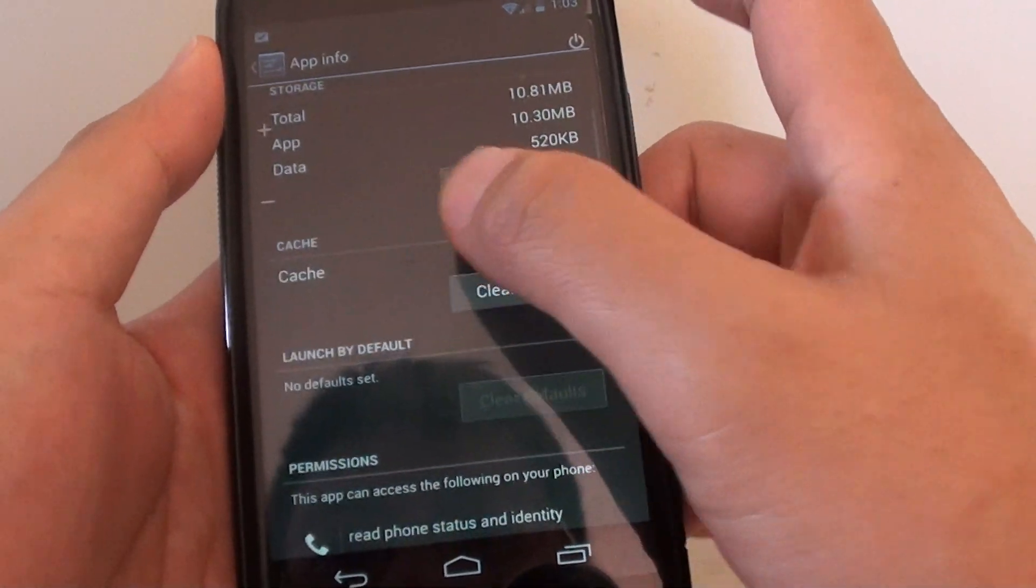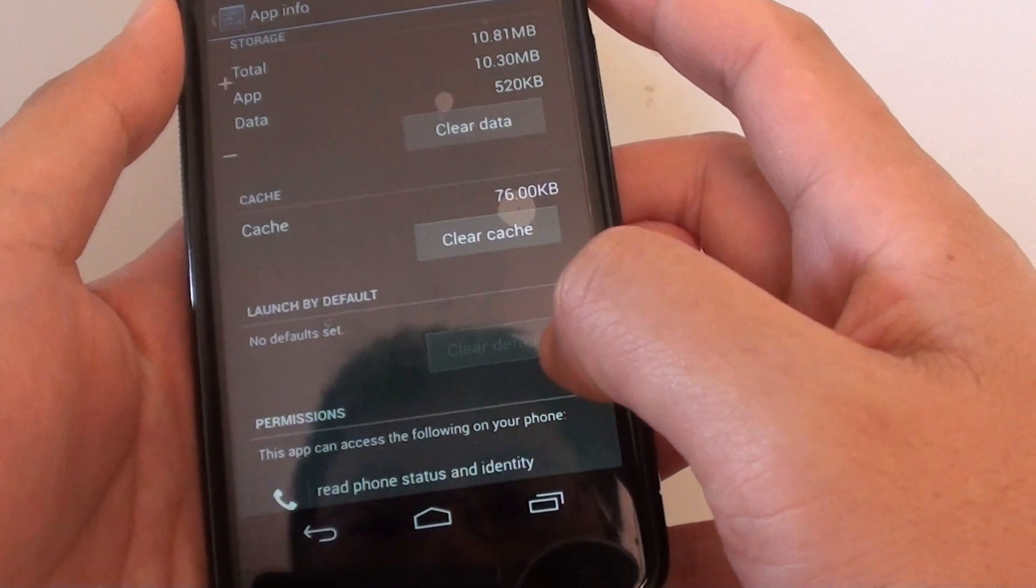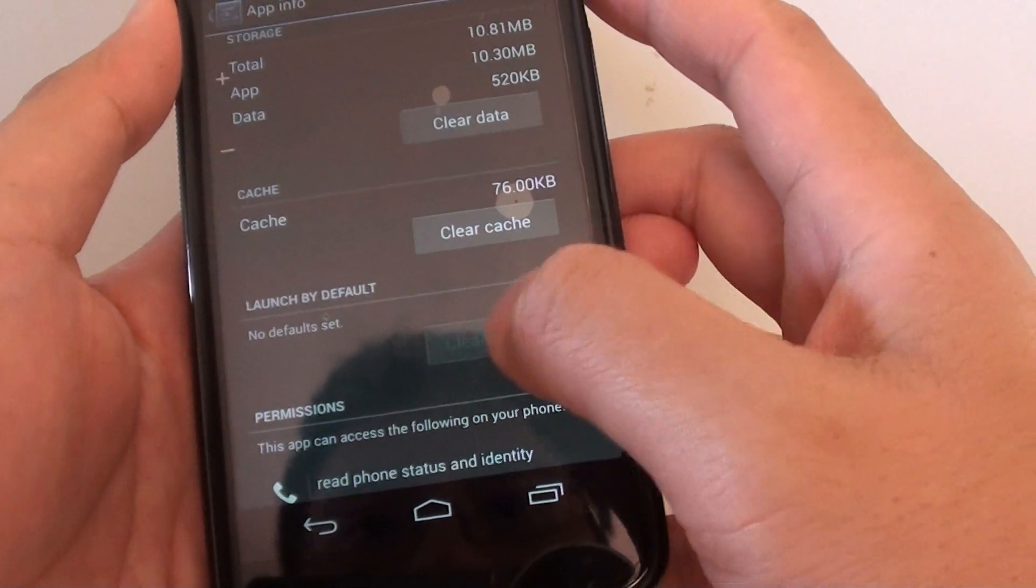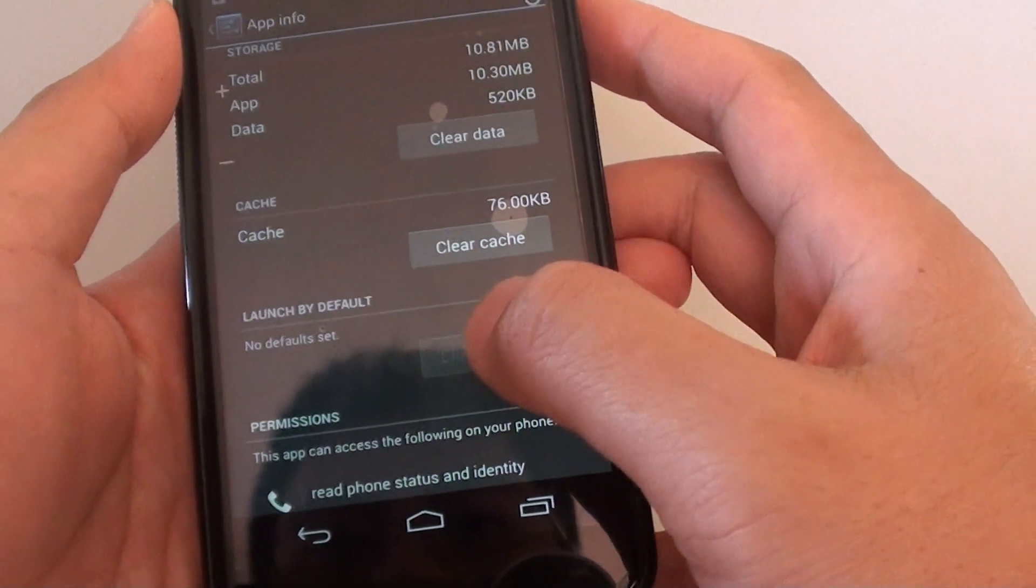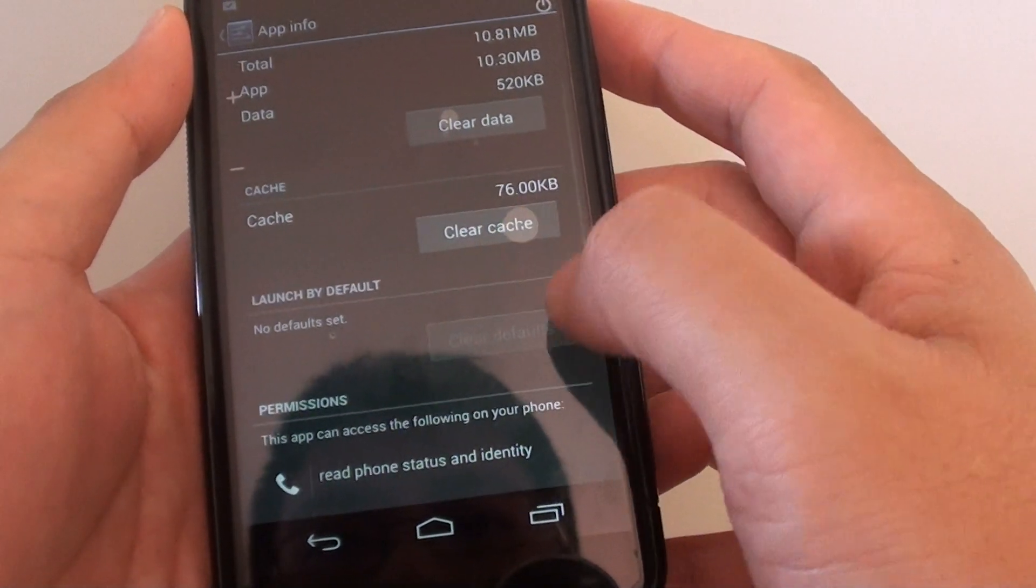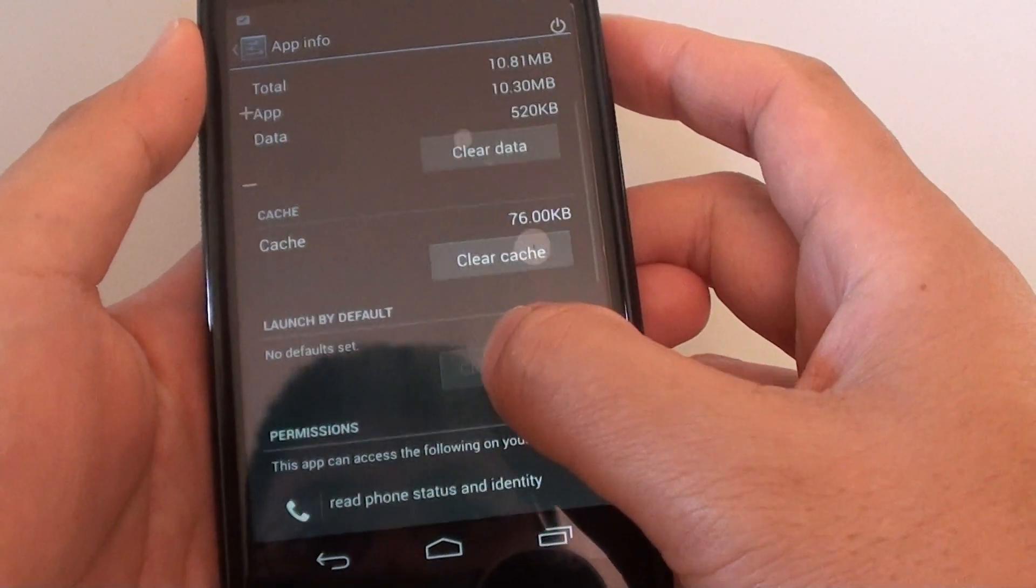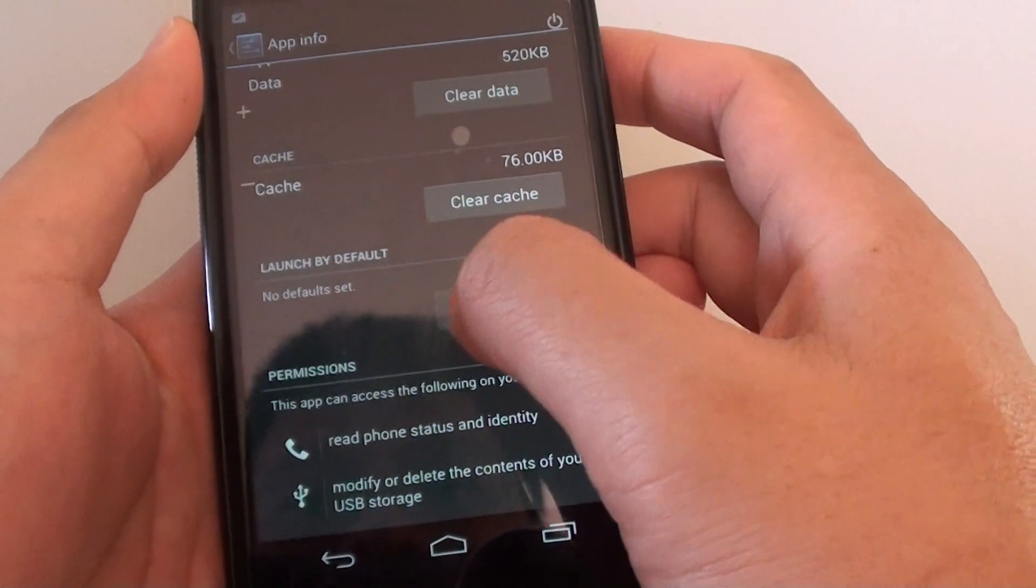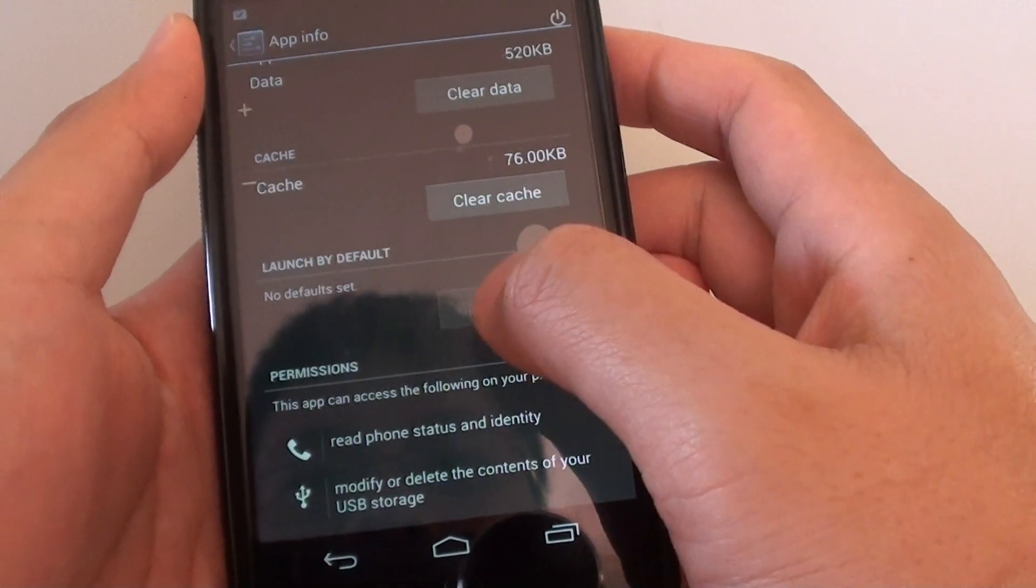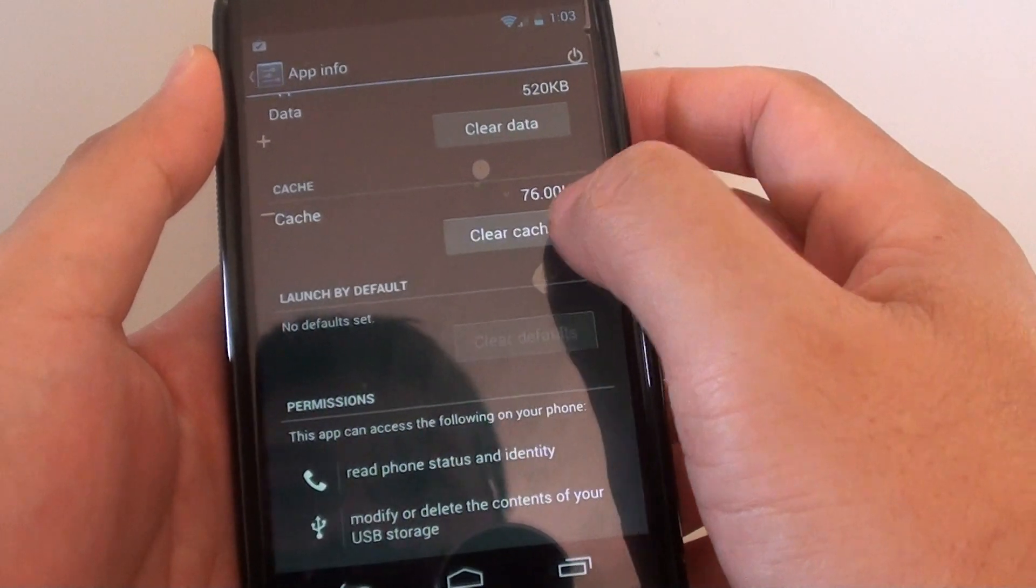Now if you scroll down, you can see that Launch by Default is supposed to have a button where you can clear the default. Now in this phone here, the button seems to be grayed out. But the way you can clear the launch by default is by tapping on Clear Cache.